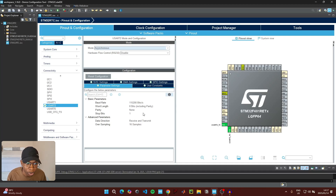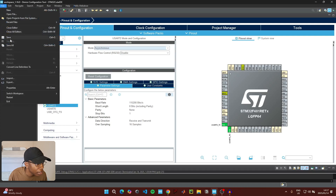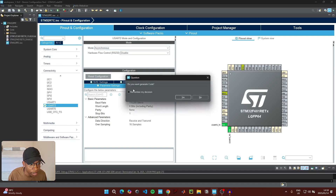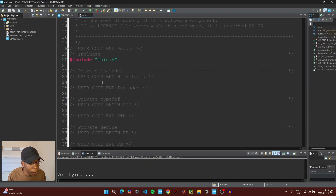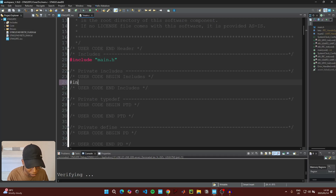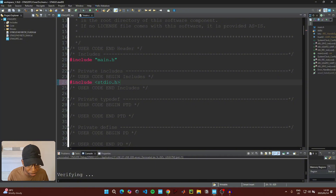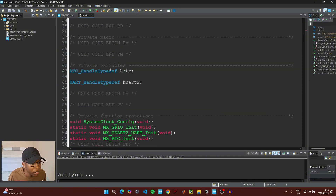When everything is set, click Ctrl+S to save, or go to File and click Save, then generate code, click Yes, and switch to the new perspective. Under where it says 'User code begin includes', we're going to include one library: #include stdio.h.